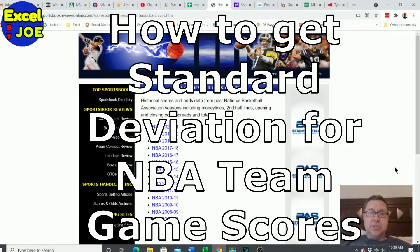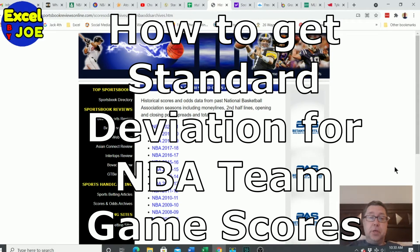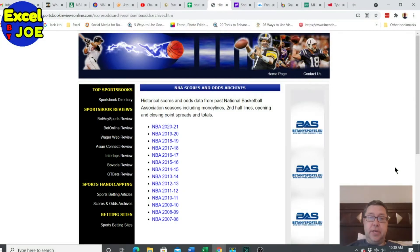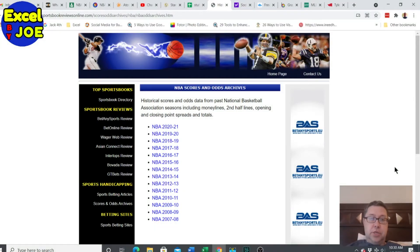Hey, what's up everyone? This is Joe. In this video, I am going to show you how to create the standard deviation for team scores. And I'm going to use this year's stats, the 2021.